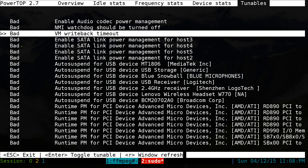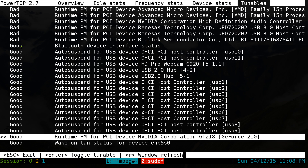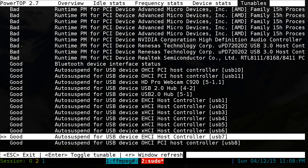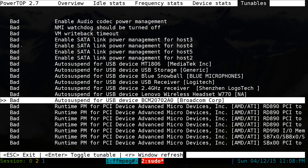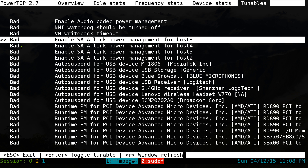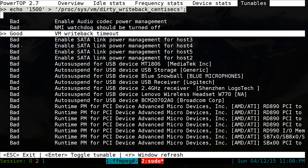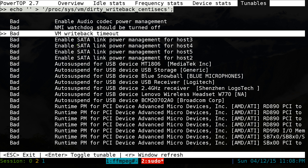Some of these say good and some say bad by default. If you want to change one, it's not that hard — use the up and down arrow to navigate. For example, if I hit enter on this one, I can change it to good. Hit enter again and it changes back to bad.